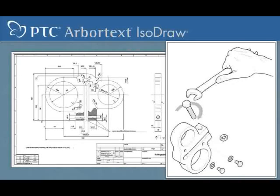However, illustrations are used to communicate just what the end user needs, only the meaningful details needed to show how products are used, assembled, or serviced.